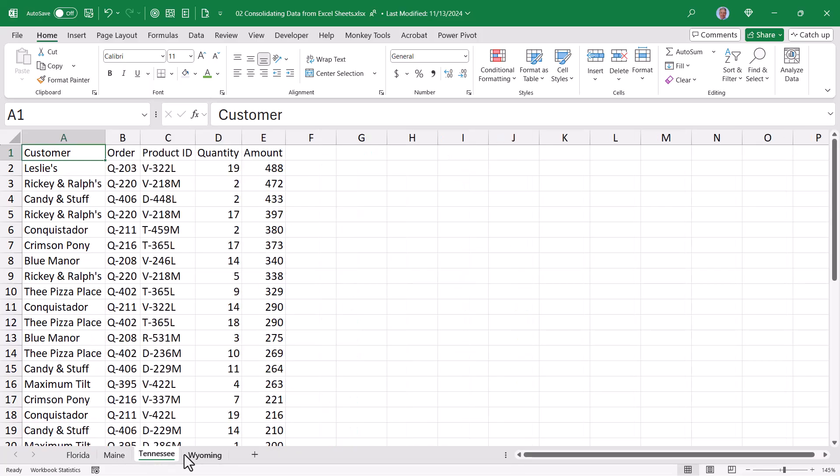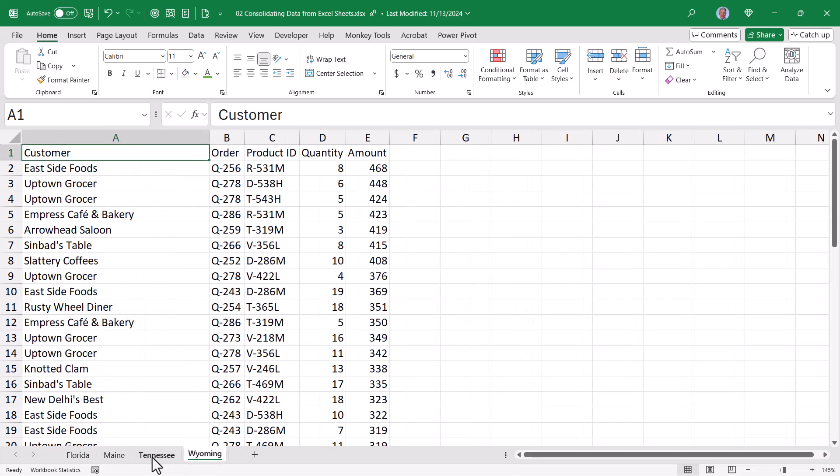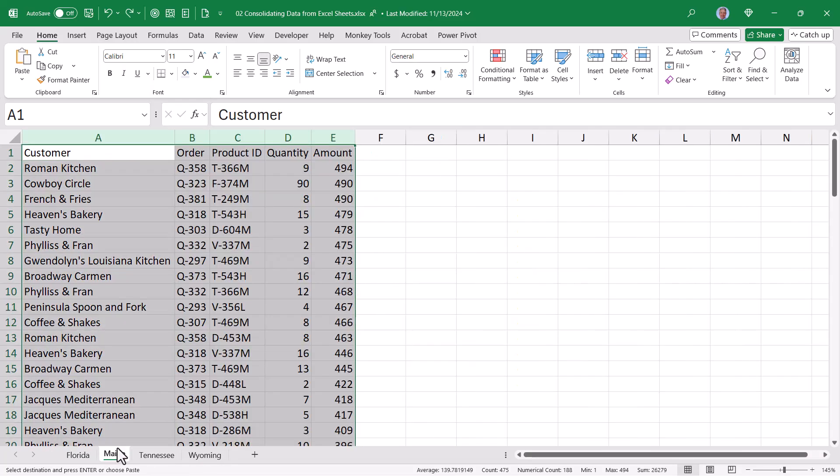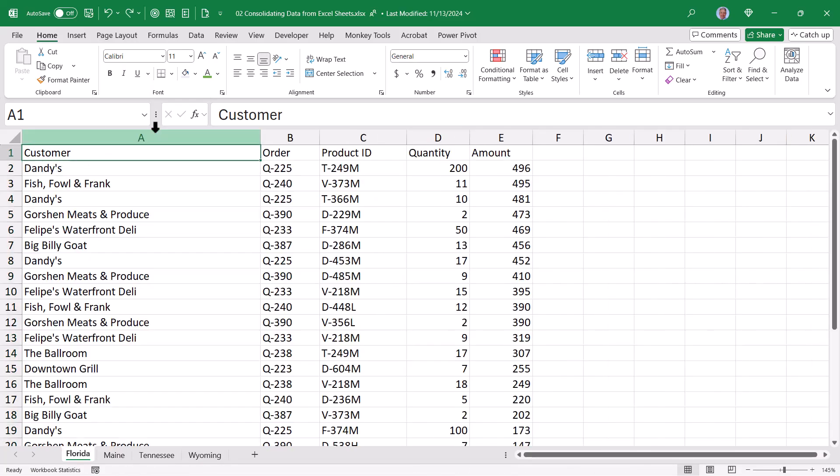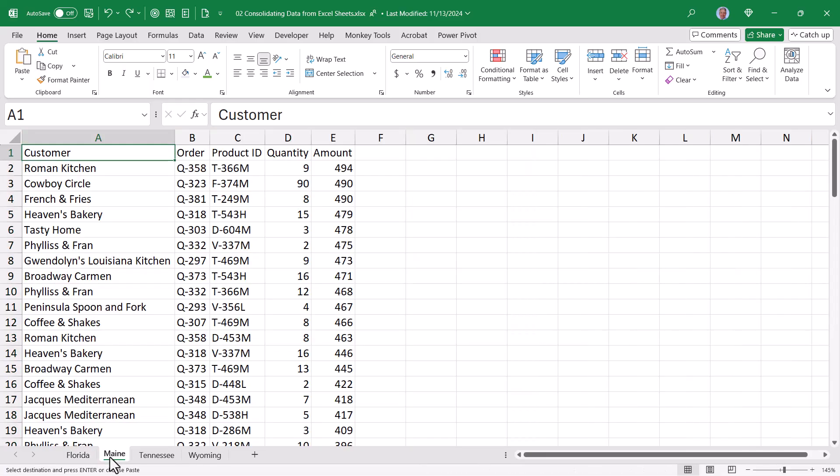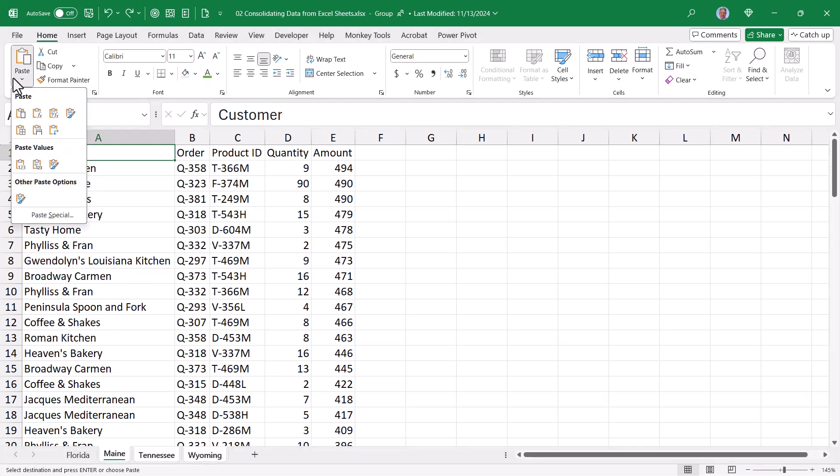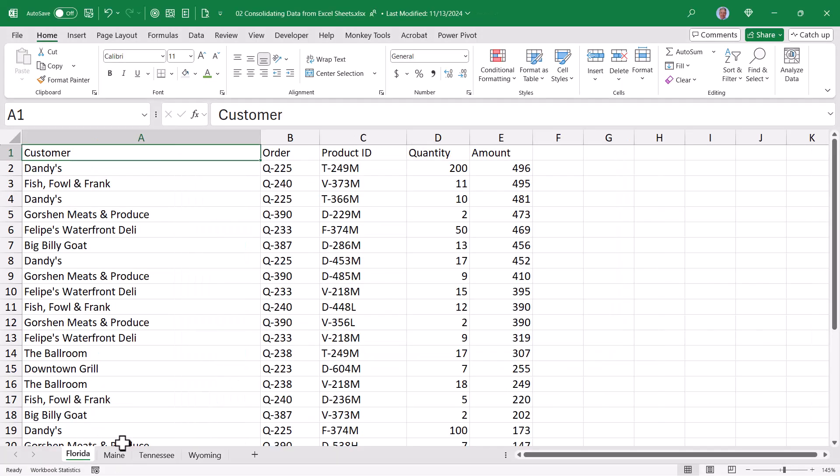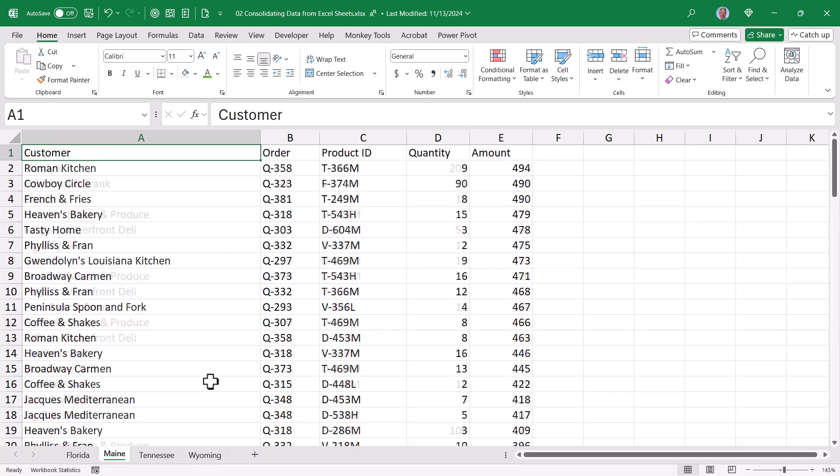Now if I didn't want to have to do each sheet separately because I might have many sheets, I'm going to hit undo and put Maine back. I could go to Florida, highlight those columns, copy, click on the first sheet of the remaining sheets, shift click on the last sheet, and then go back up to paste, paste special, and paste the column widths. Now looking back at Florida,